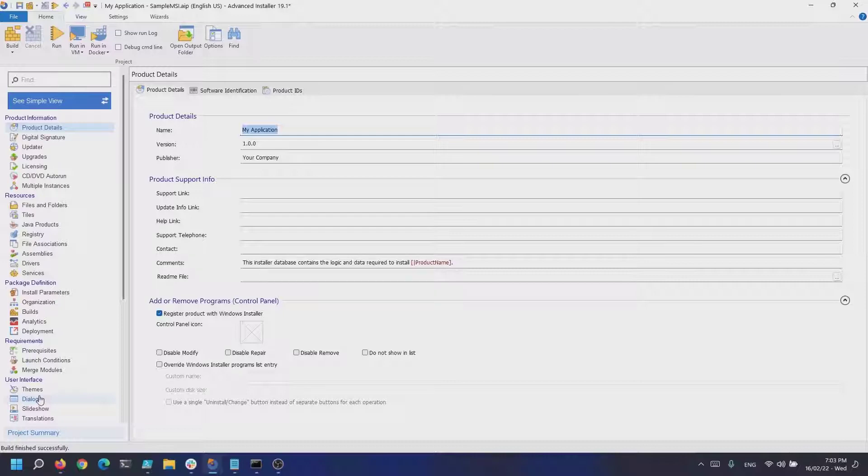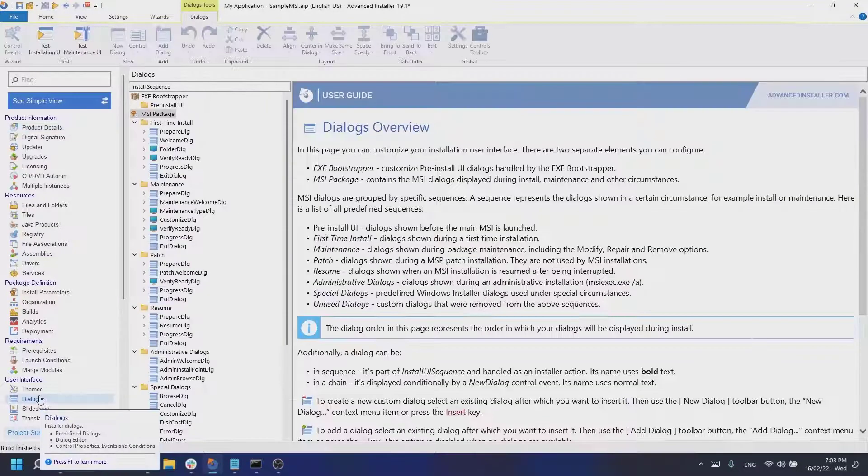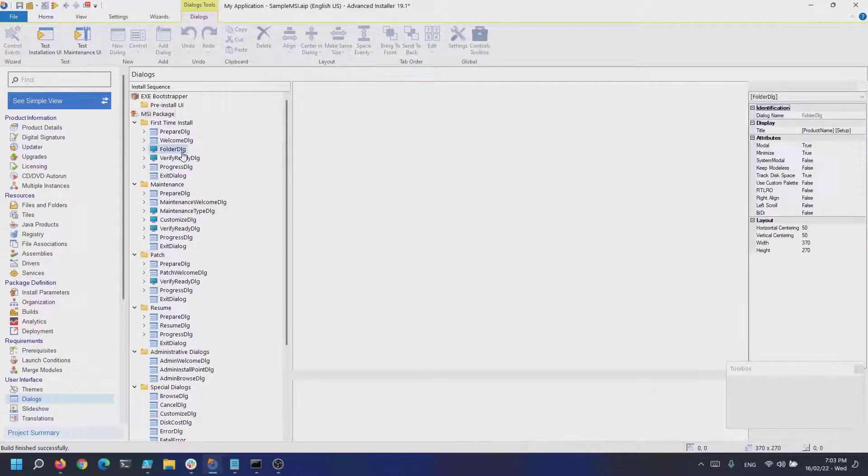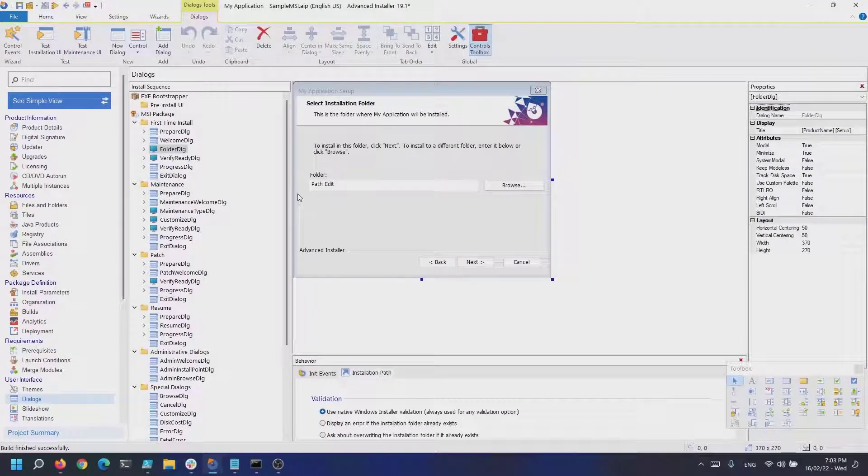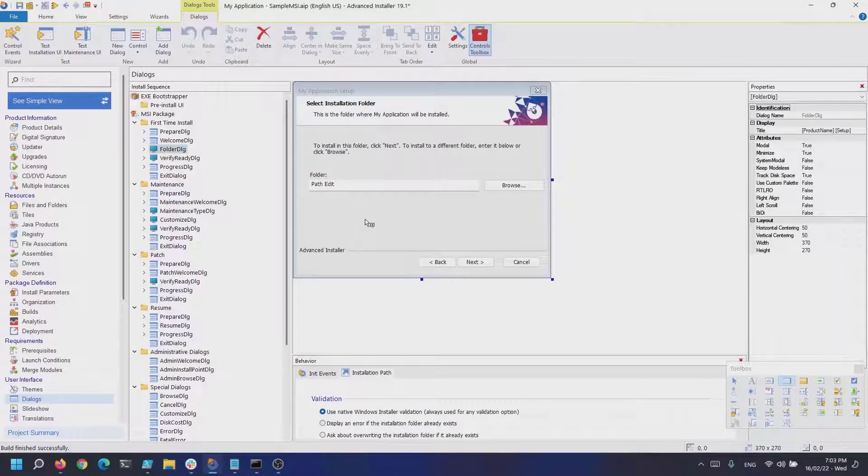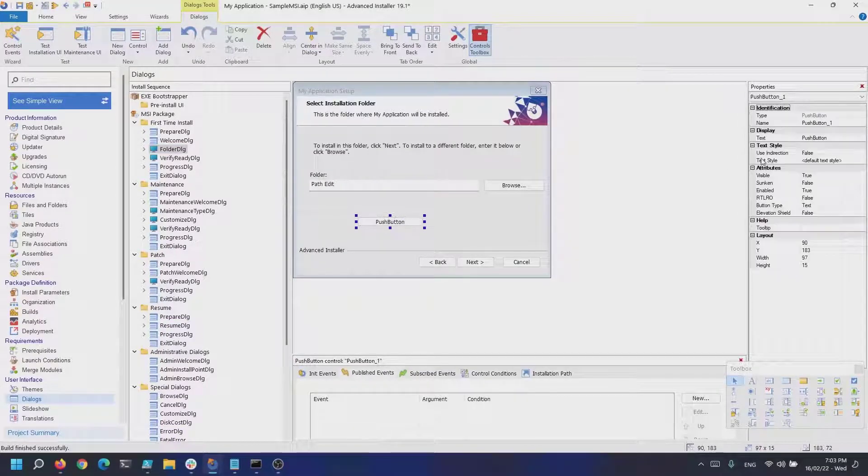To show you how you can use these actions, let's navigate to the dialogs page. In here, I want to modify the folder dialog, for example. Now let's add a new push button and set a text to it.